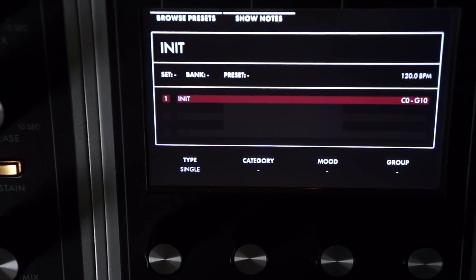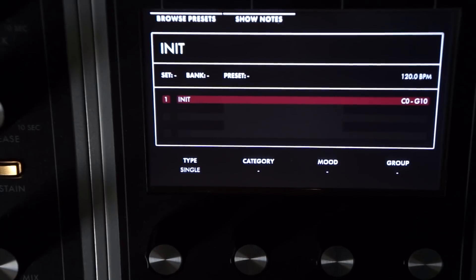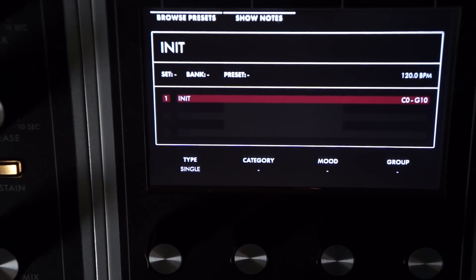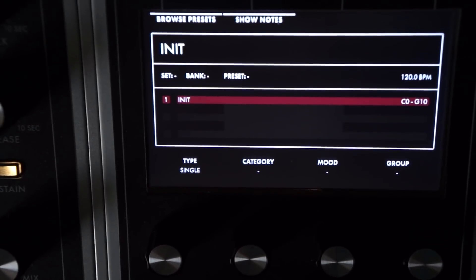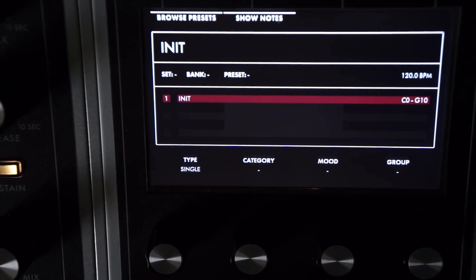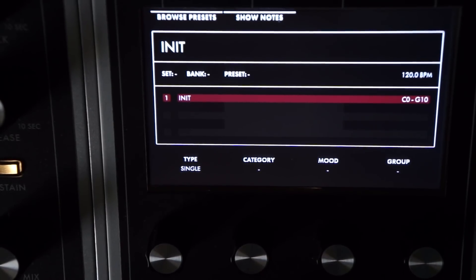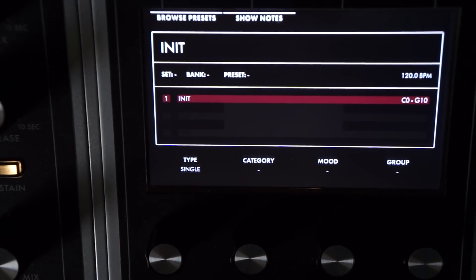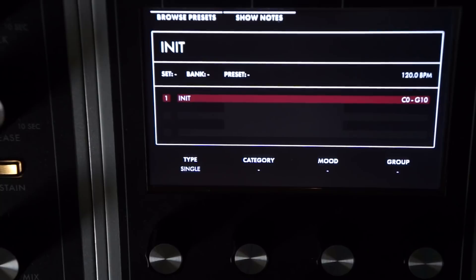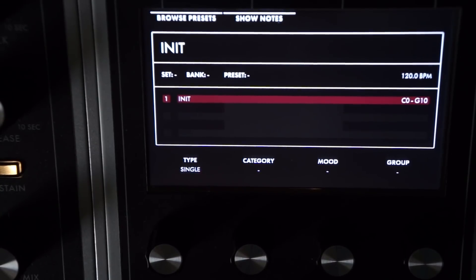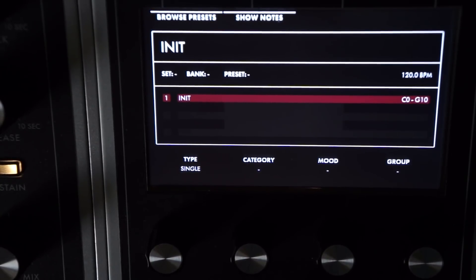Hey everyone, Chris here. We're going to take a look at Moog One firmware update 1.0.3 — just a few features of it. The PDF is available online covering everything in this update. I'm looking at the release notes and we're covering a few of the new features and improvements. We might talk a little about the bug fixes, but you can read those on your own.